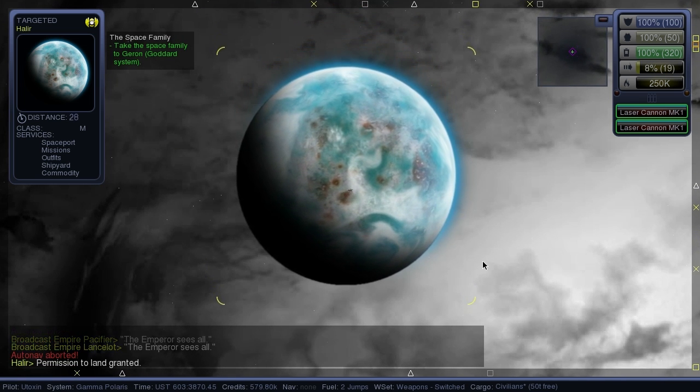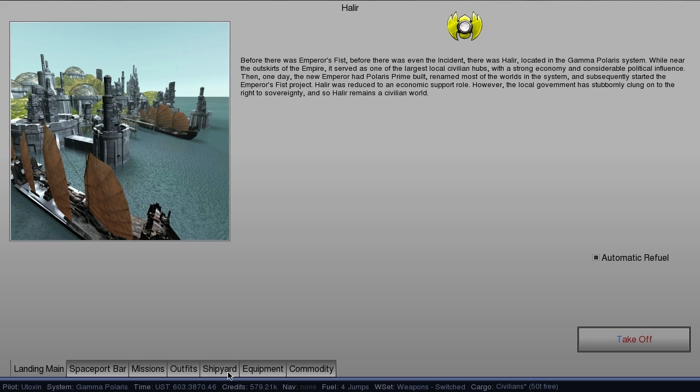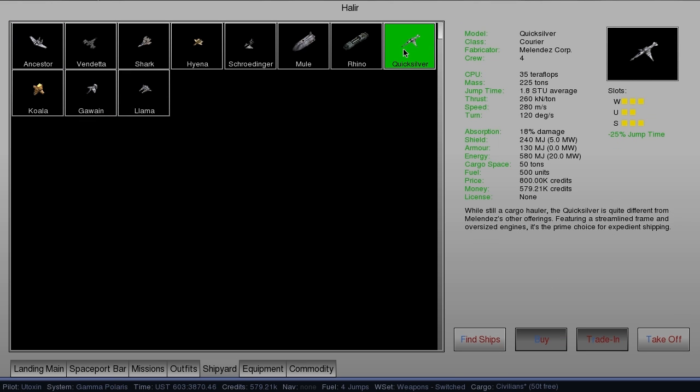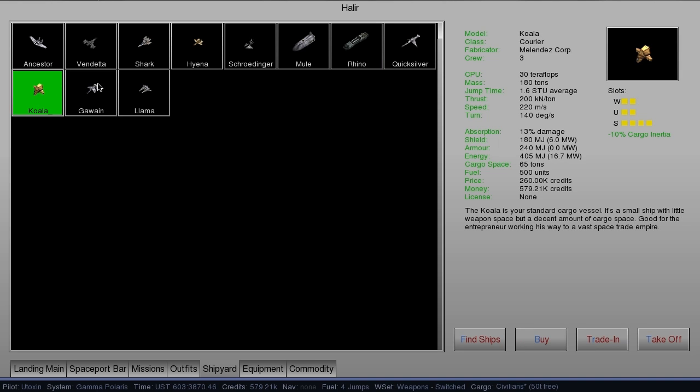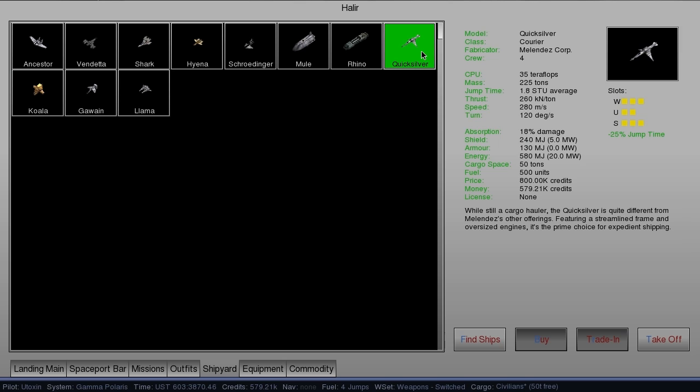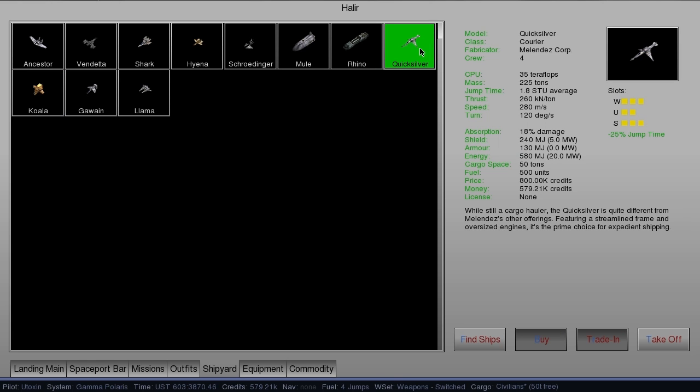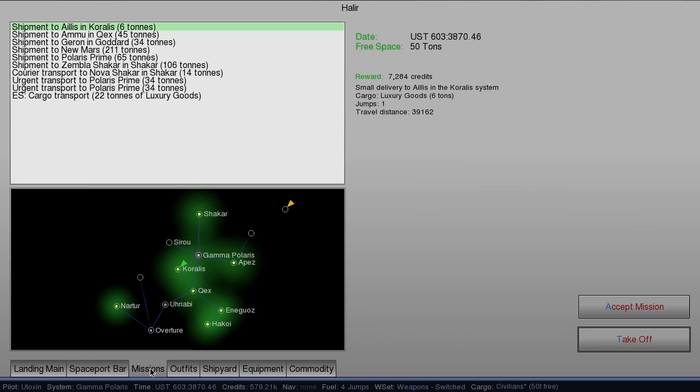I have to see if this is the place. Shipyard, yes this is the place. I think the Quicksilver is what I want. There's some other good ones here. There's the Koala, which is a little bit more of a cargo ship. Yeah, I think I want the Quicksilver. It's a fast one. The Koala is much cheaper, but I want the speed. I need another 200 and some thousand.